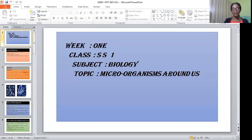Good morning to you, my wonderful students. I'm so glad to be on this platform this morning, and I believe you are all happy to see me from your various homes. Please stay indoors and keep safe. Our first topic for this term is microorganisms around us.